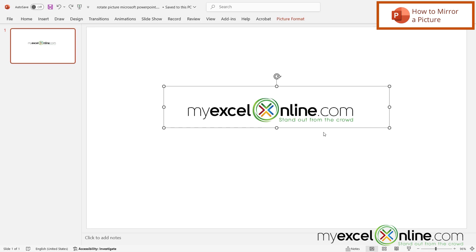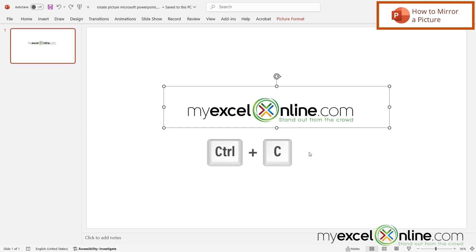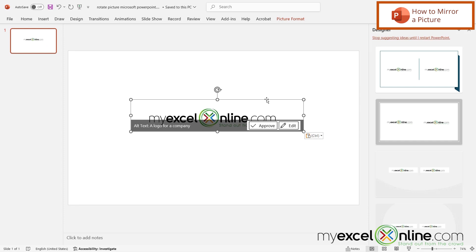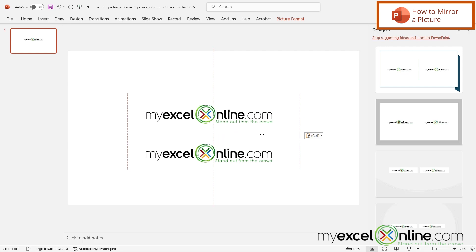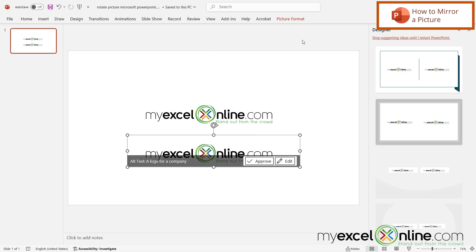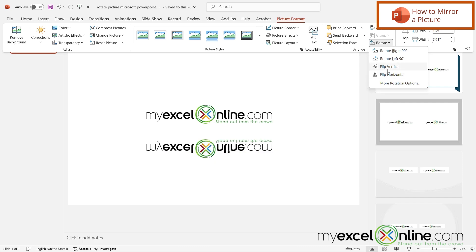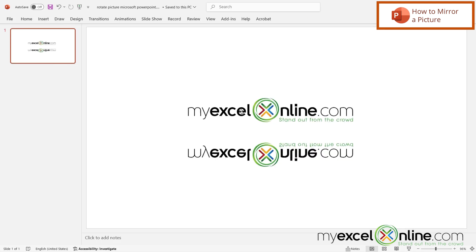But what if I want a mirror version and the original version? I'm going to select my image, do Ctrl C to copy and Ctrl V to paste. Even though it doesn't look like I have two images here, I actually do. I'll click on the top one and drag it down. Then on the second image, I'll go up to Picture Format, Rotate, and do Flip Vertical. Now I can see my original image and a mirror image of the same one underneath.